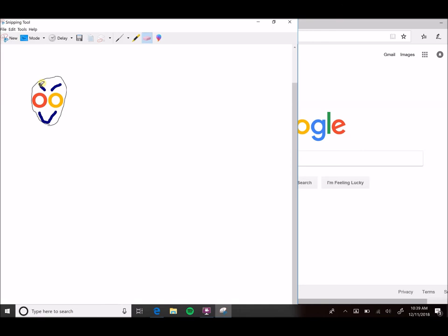To erase, we're going to click the eraser icon which is to the right of the highlighter. Once you click it, it just deletes the entire line. That brings us to the end of this video. Thank you for watching.